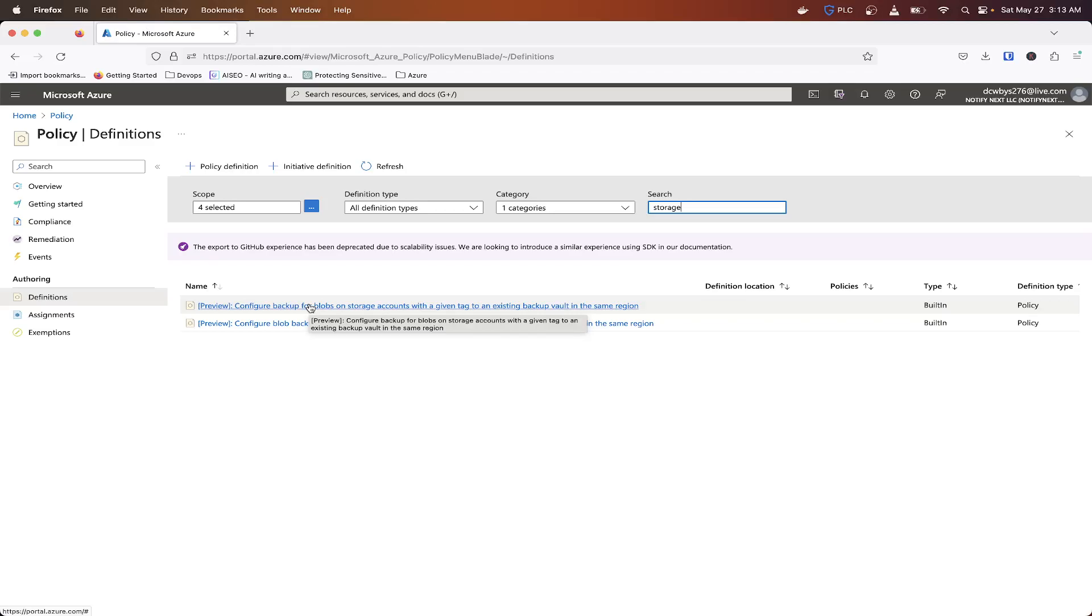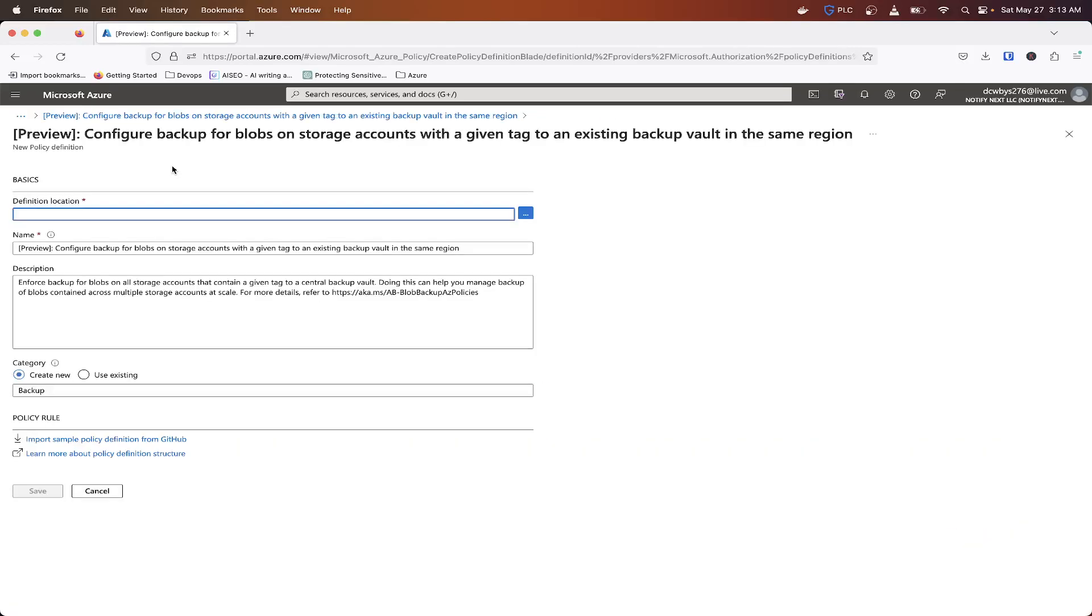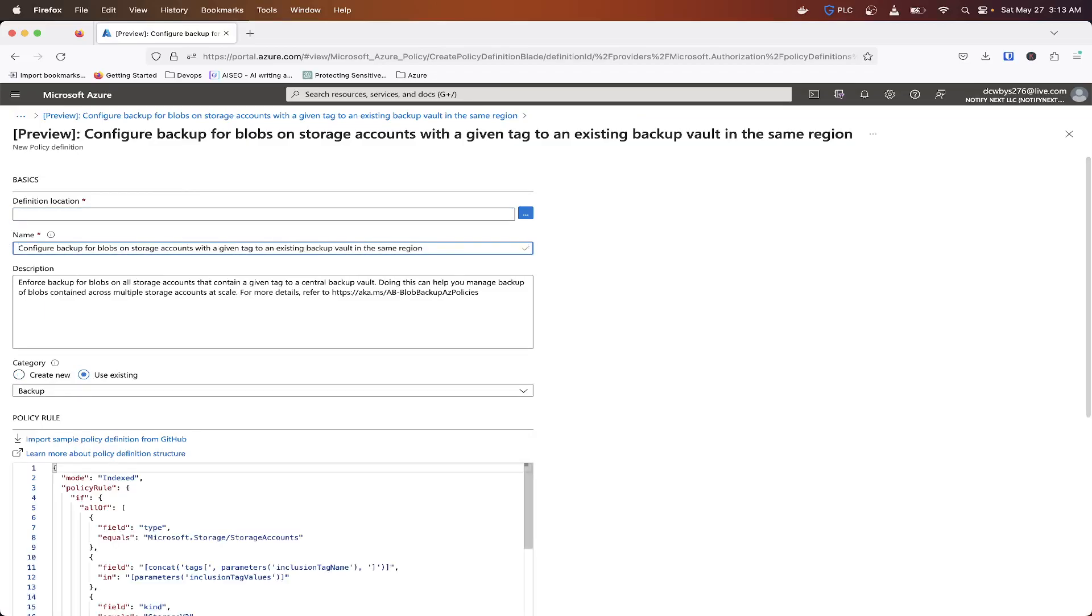So what I always recommend is don't actually touch the original one. You want to just duplicate it, even if you don't change anything. Give it your own name. So I'm just going to take that out. And if you're working at a particular company and you want to kind of differentiate your custom ones from the actual main ones, maybe you put company name and then the name of the policy.